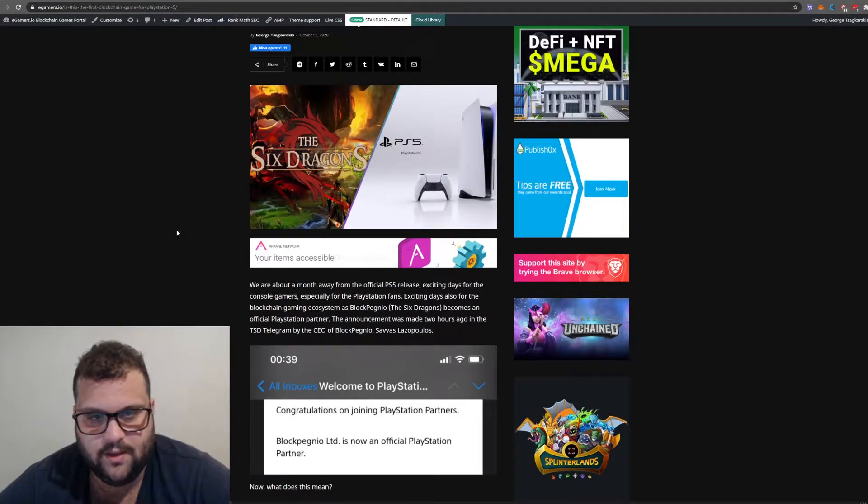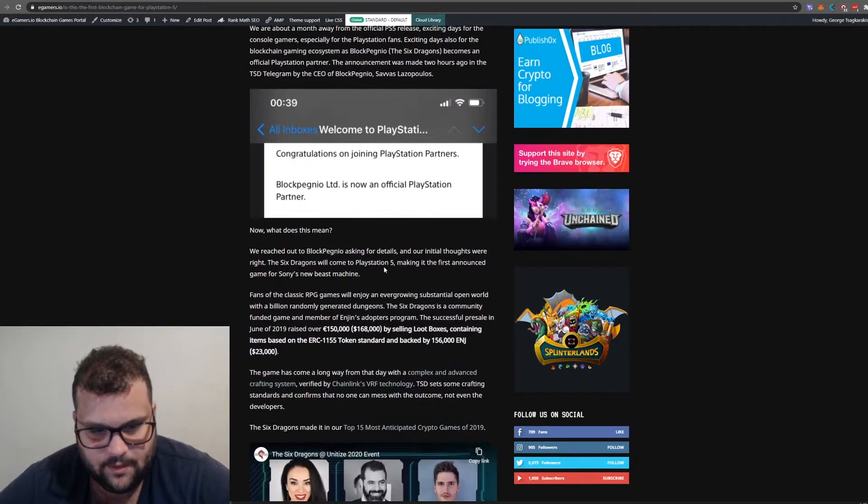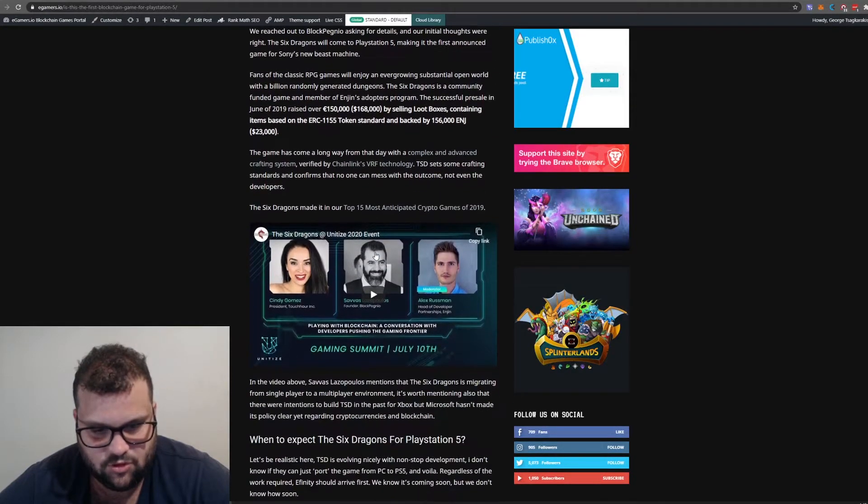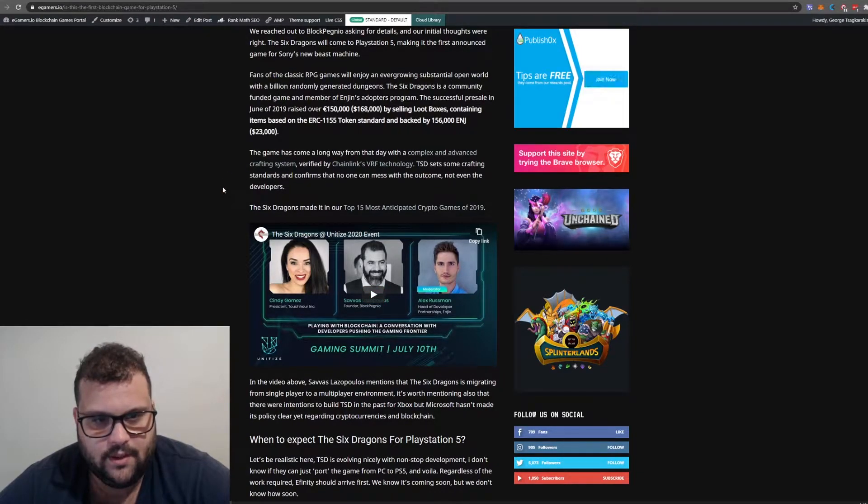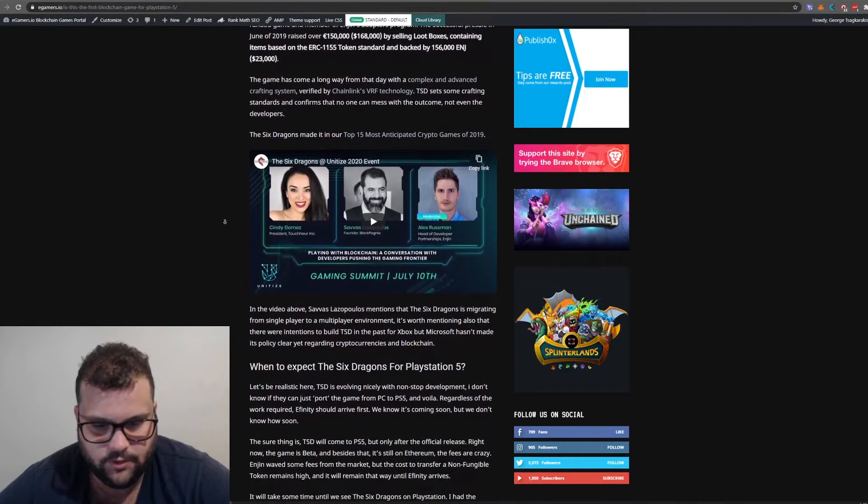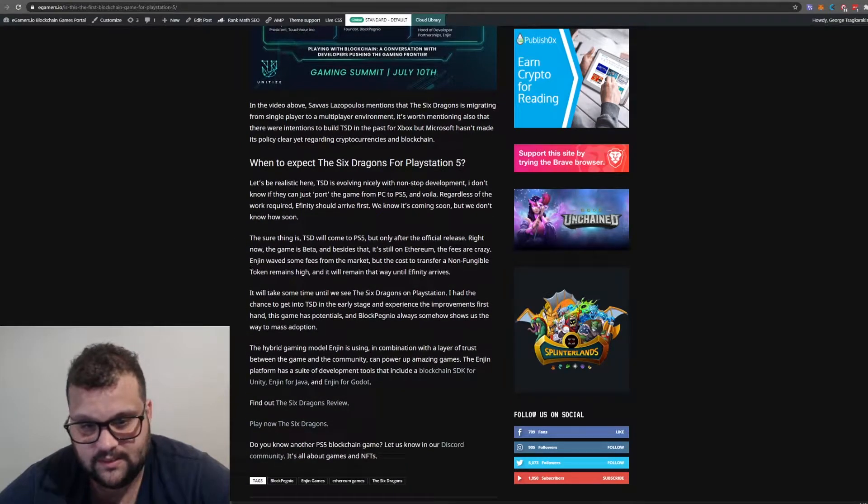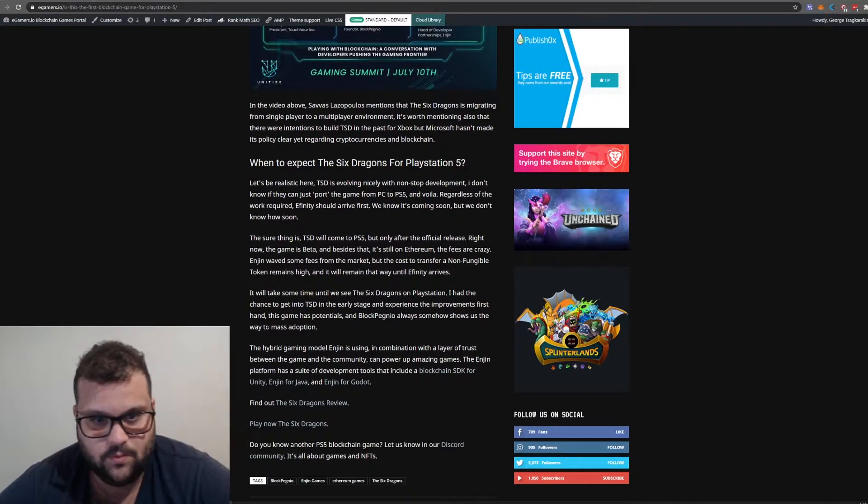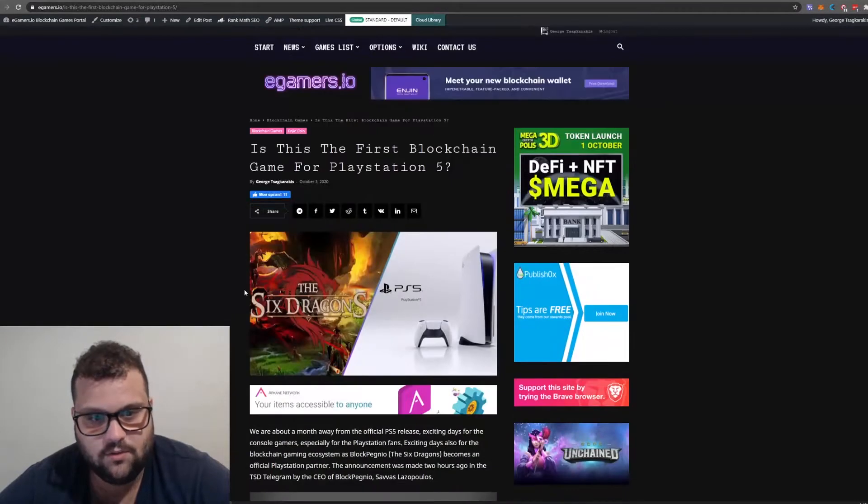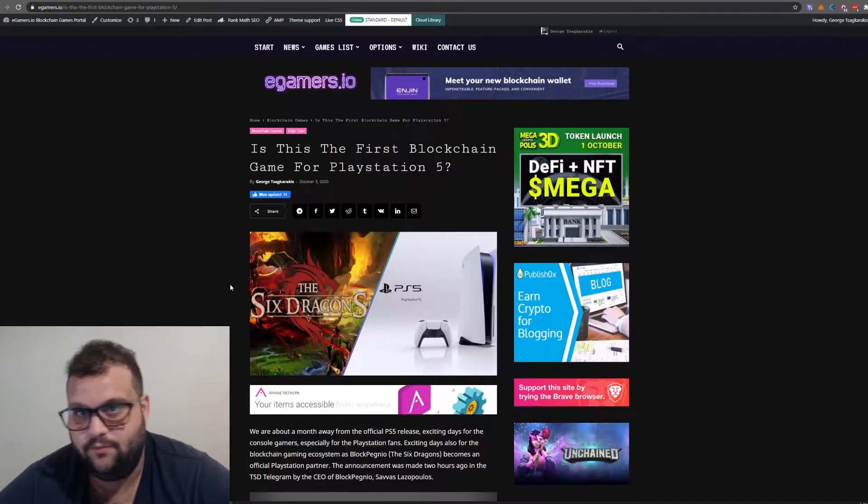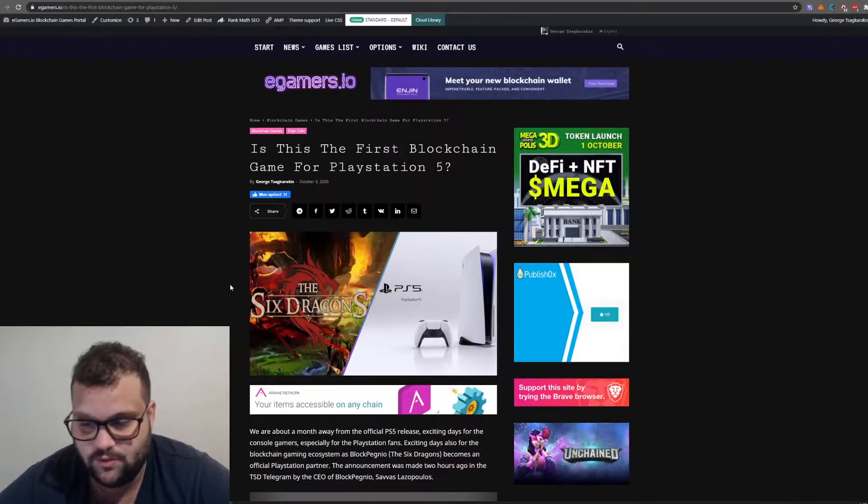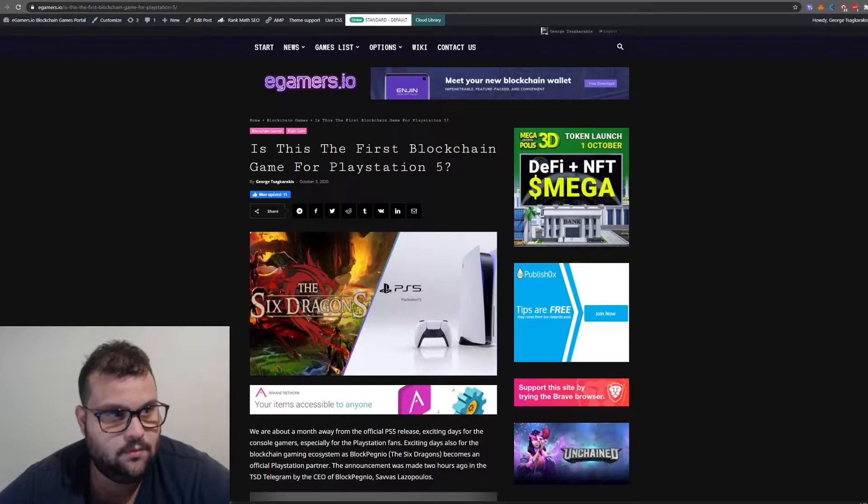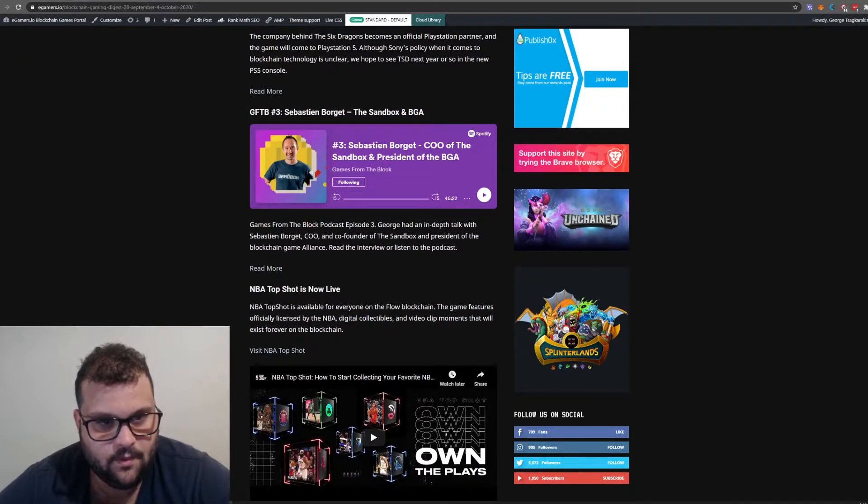It's going to be a race, difficult to get inside PlayStation 5, but all we can do is hope. The company Block Pegneo behind The Six Dragons is an official PlayStation partner now. I reached out to Savas Lazopoulos, the CEO, and he says that's the goal. The Six Dragons will come to PlayStation 5 eventually, whether next year or 2022, it will take time for sure.